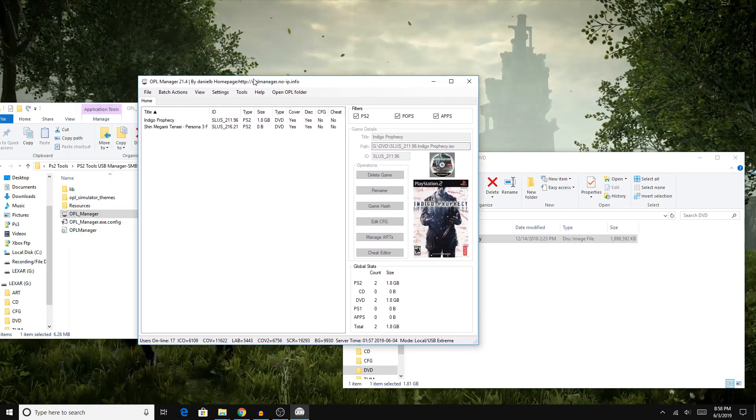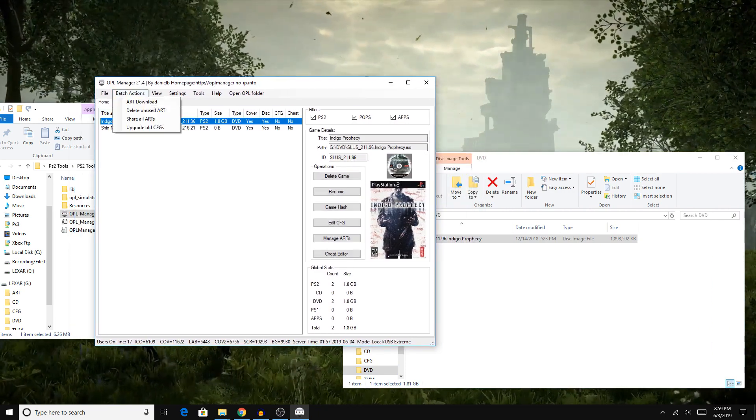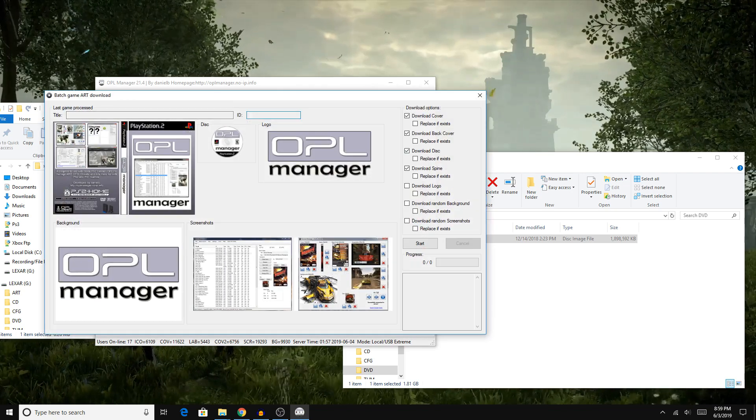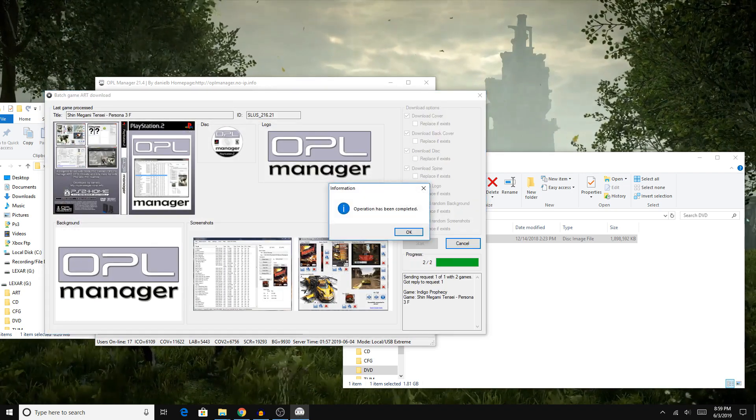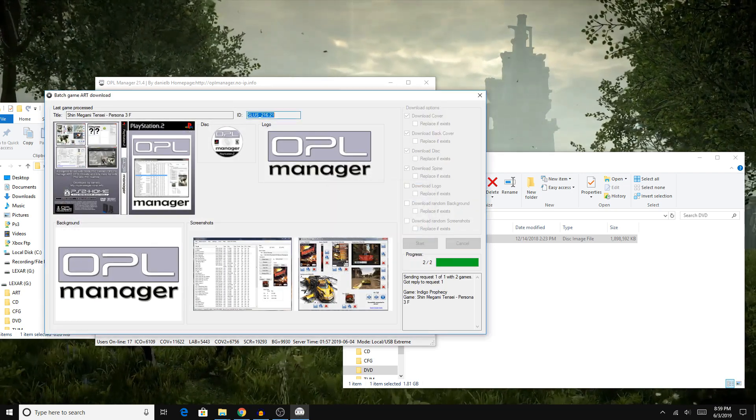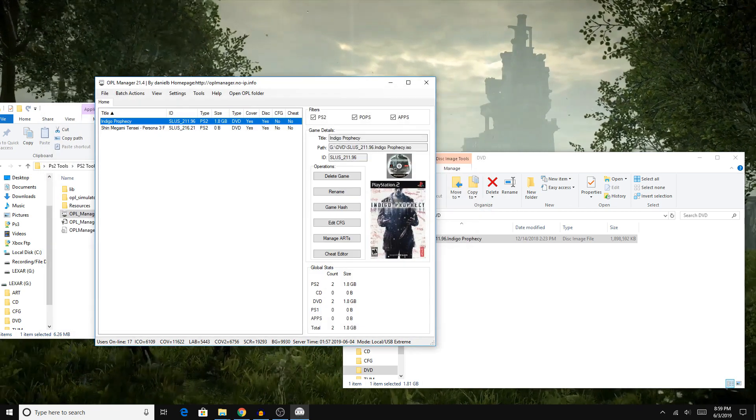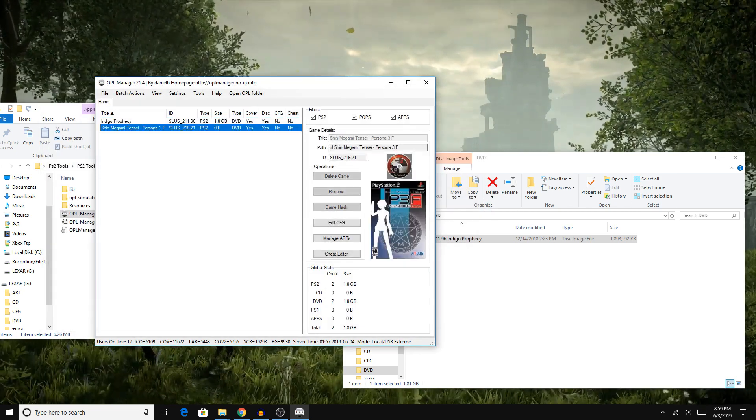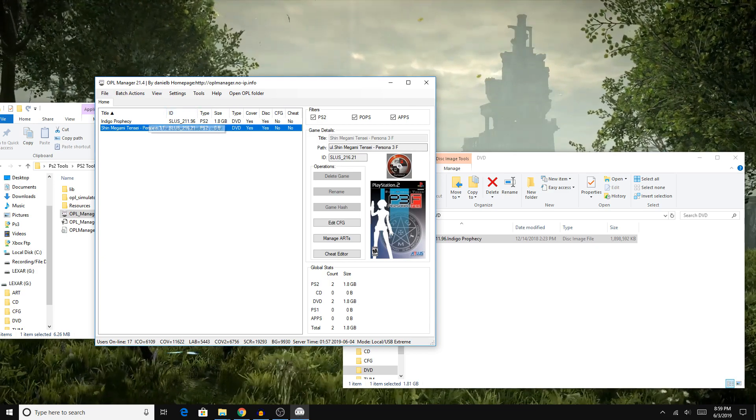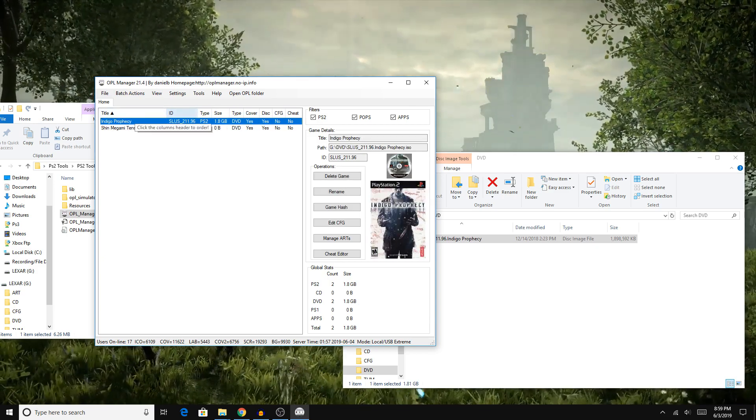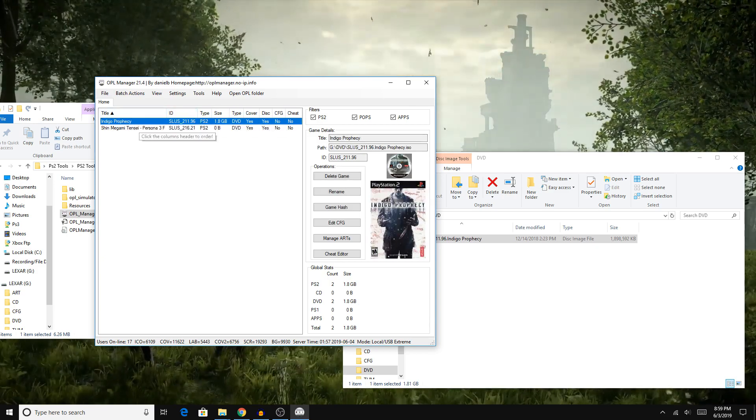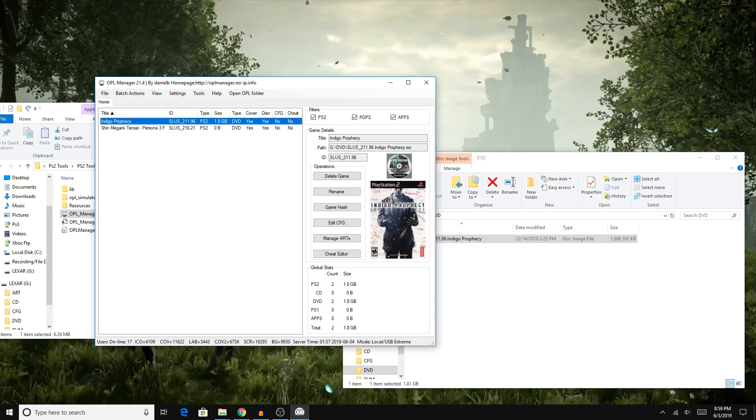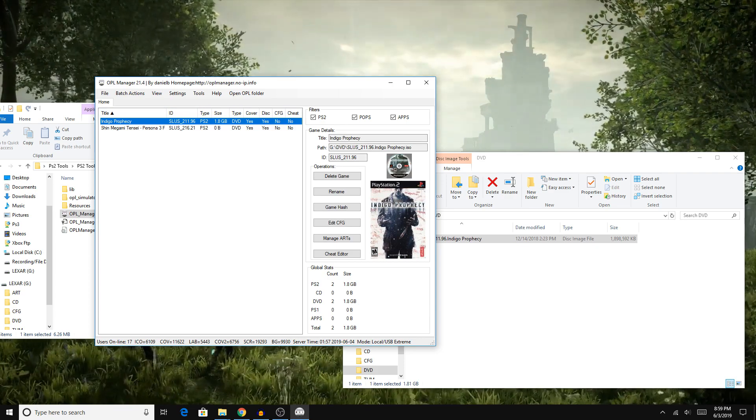We're going to hop back over to OPL Manager. From here, you can hit Batch Options and Art Download and just hit Start. This should download all the cover art for all your games. As you can see, I currently have two games on here, although this one doesn't work at the moment, but it still seems to load it up fine nonetheless. And as you can see, our art has indeed loaded as well.